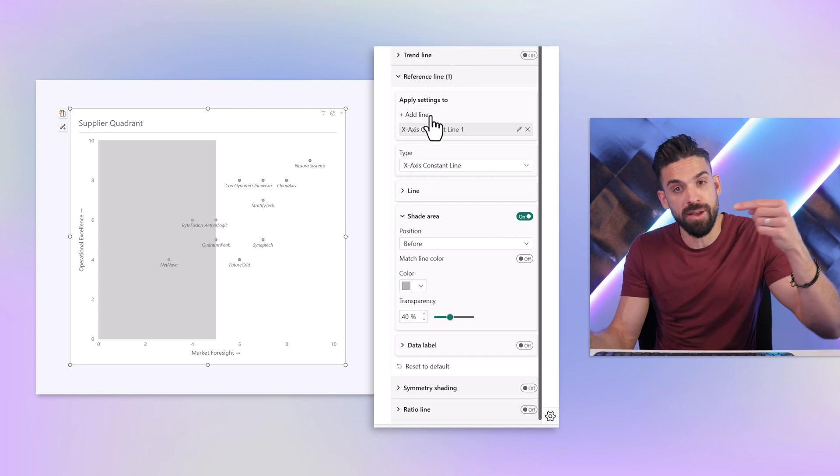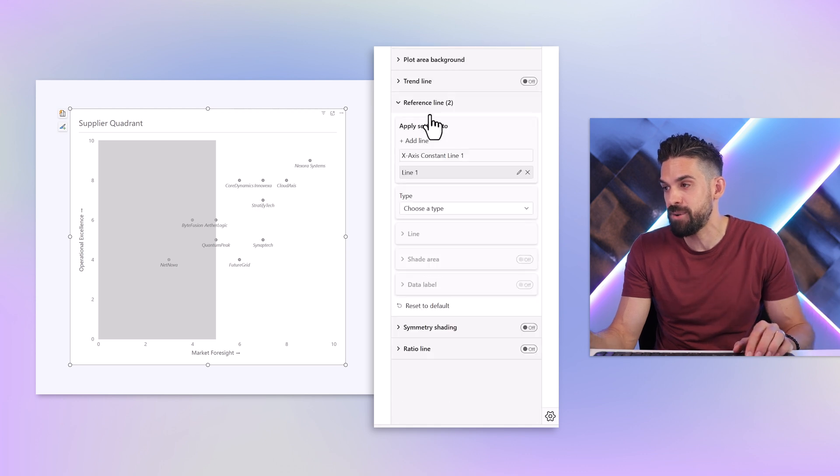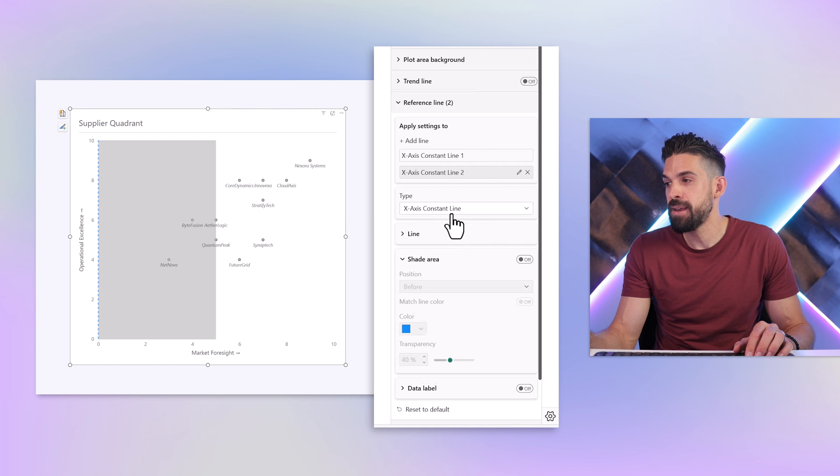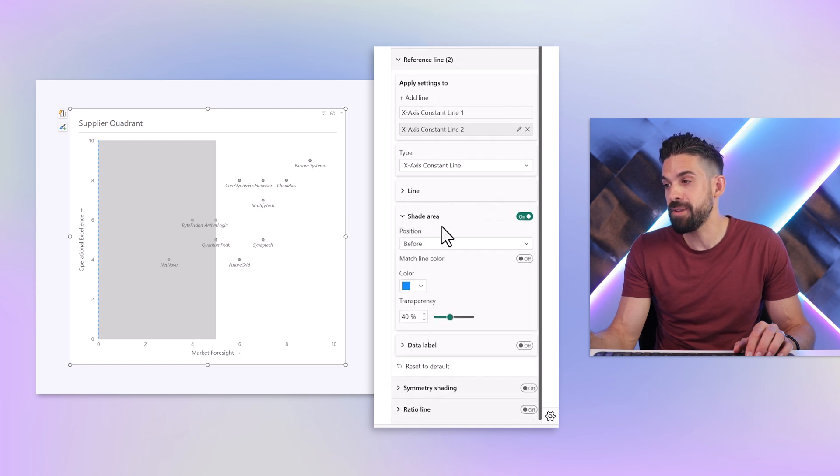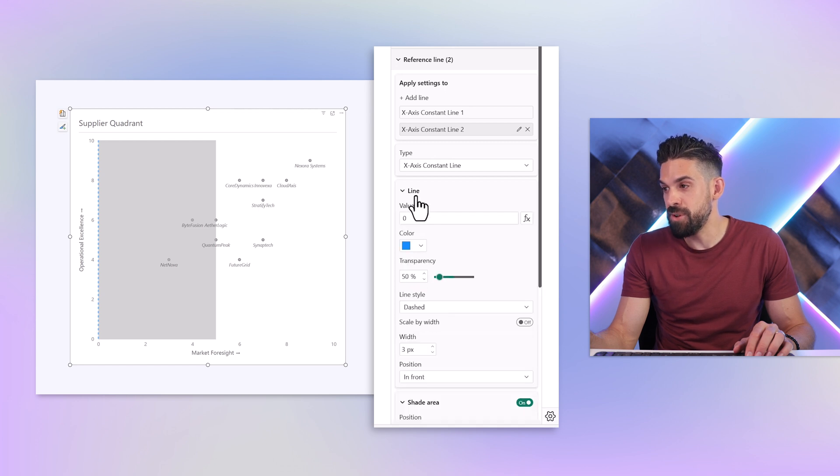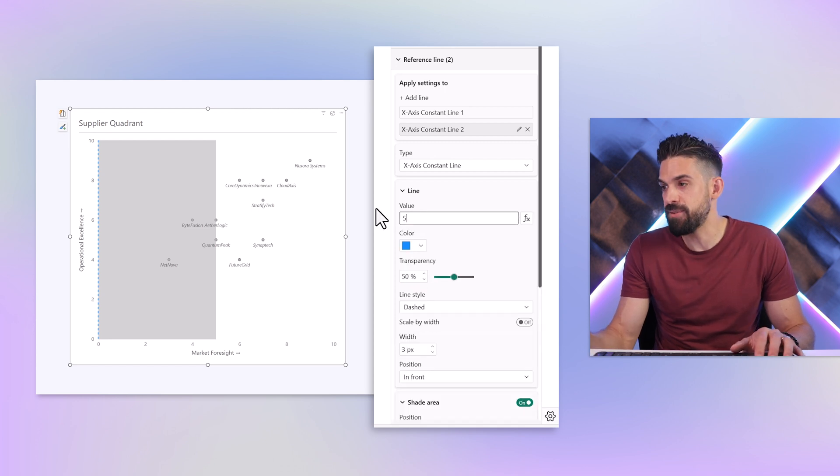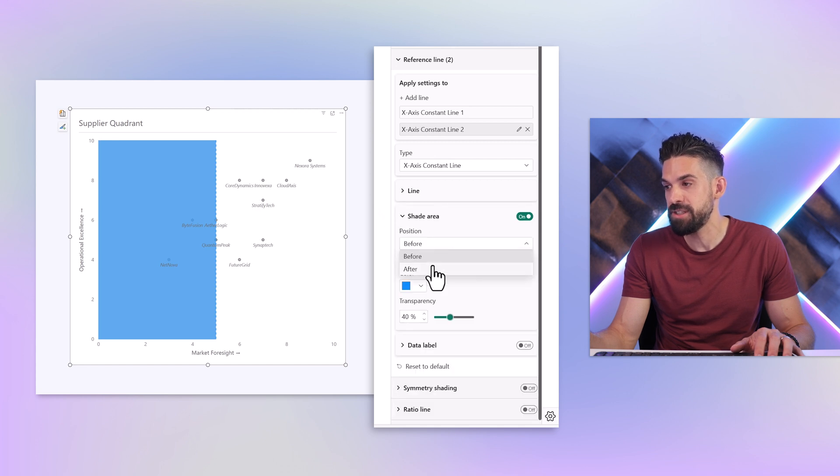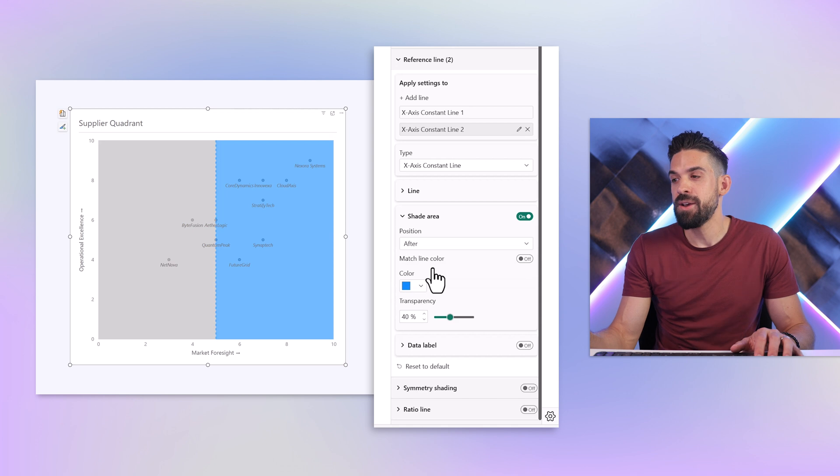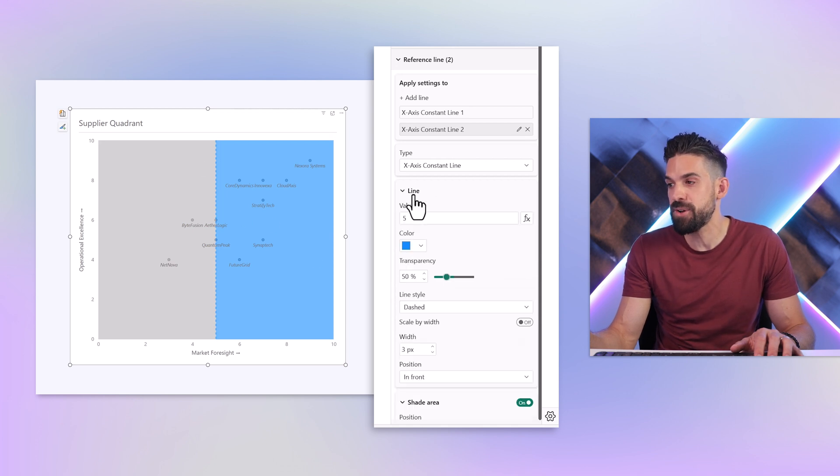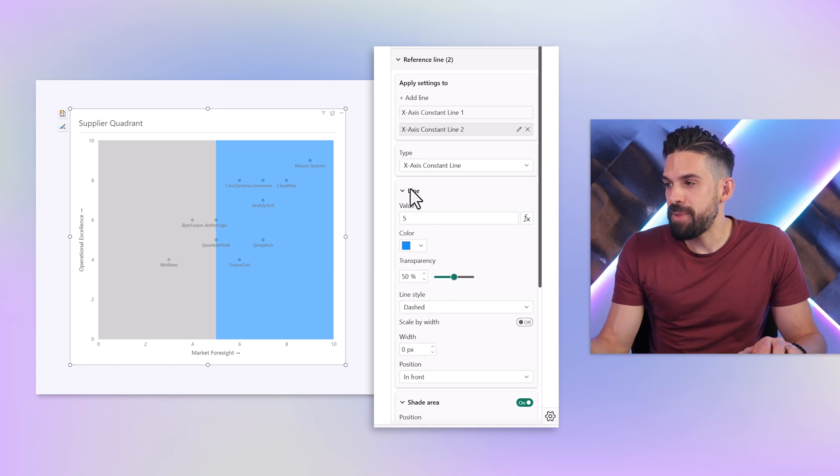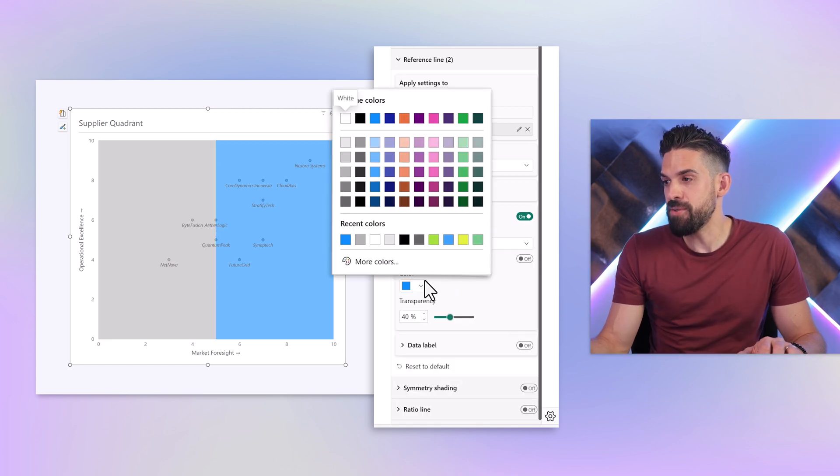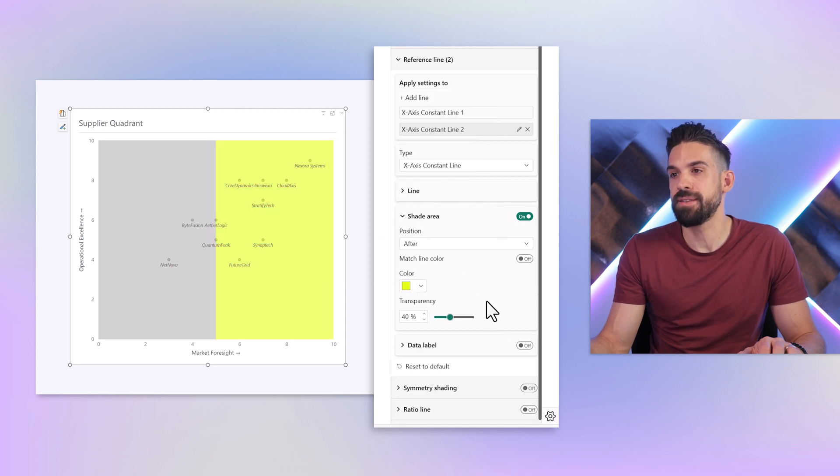Now I'm going to repeat this one more time but now I'm going to shade that area that's to the right of it. So I have to create another line. This is going to be an x-axis constant line as well. We can also add a shaded area but this time we're going to put it to the right. Make sure that this one is set to 5. Now it's overlapping but I'm going to switch the position to after. The line itself also here I don't want to show, so I'm going to put the width to 0. I want to have yellow, so let me choose a yellow color.